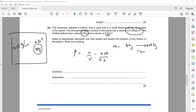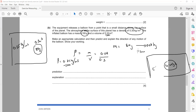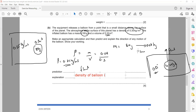The density of the balloon works out to 0.26 kg/m³. The atmospheric density is 0.35 kg/m³, which is higher. Therefore the balloon will float. The explanation: the density of the balloon (0.26 kg/m³) is less than the density of the atmosphere (0.35 kg/m³), which is why it will float.